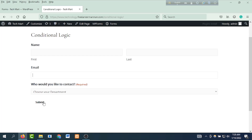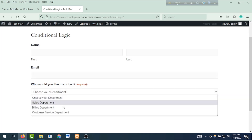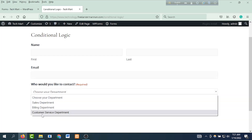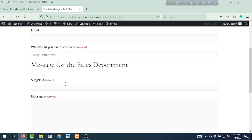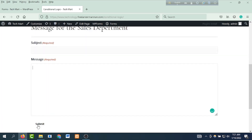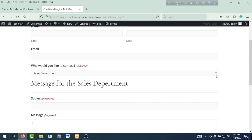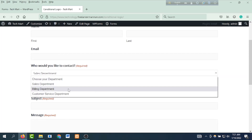This is the design of the product. The conditional logic is used for choosing a department, then you can contact a department. There is a drop-down button — click on the sales department, billing department, and customer service department. Then click on the sales department and the section of the message for the sales department: click on the subject, message, then submit.